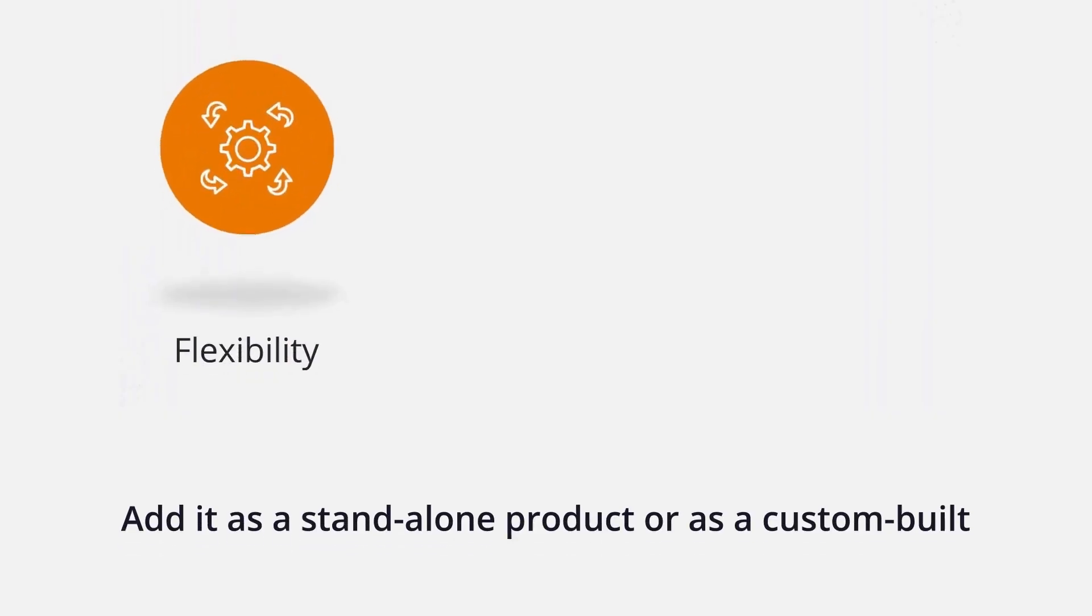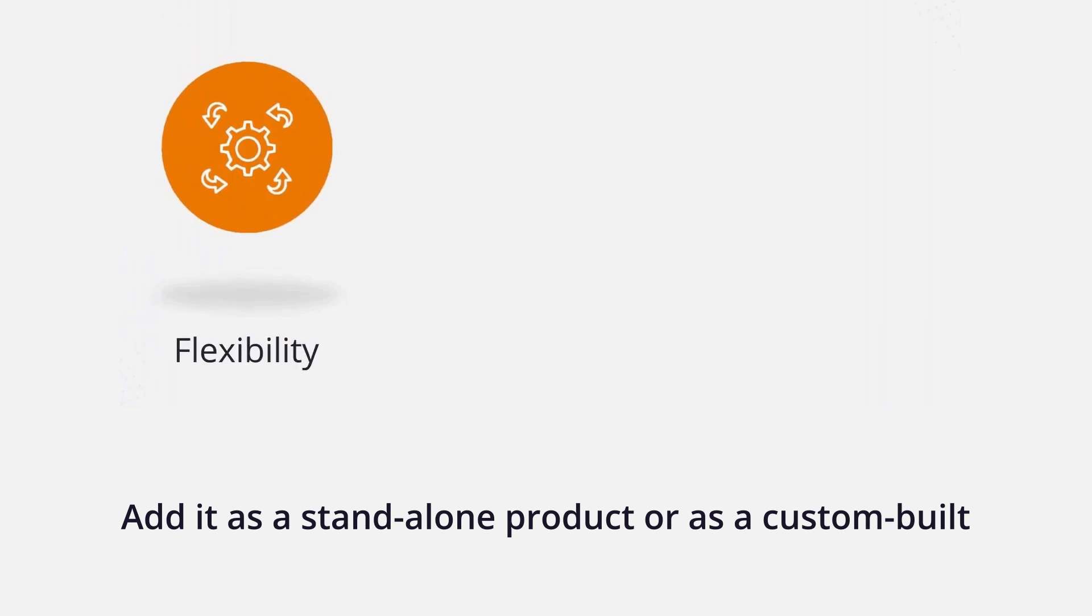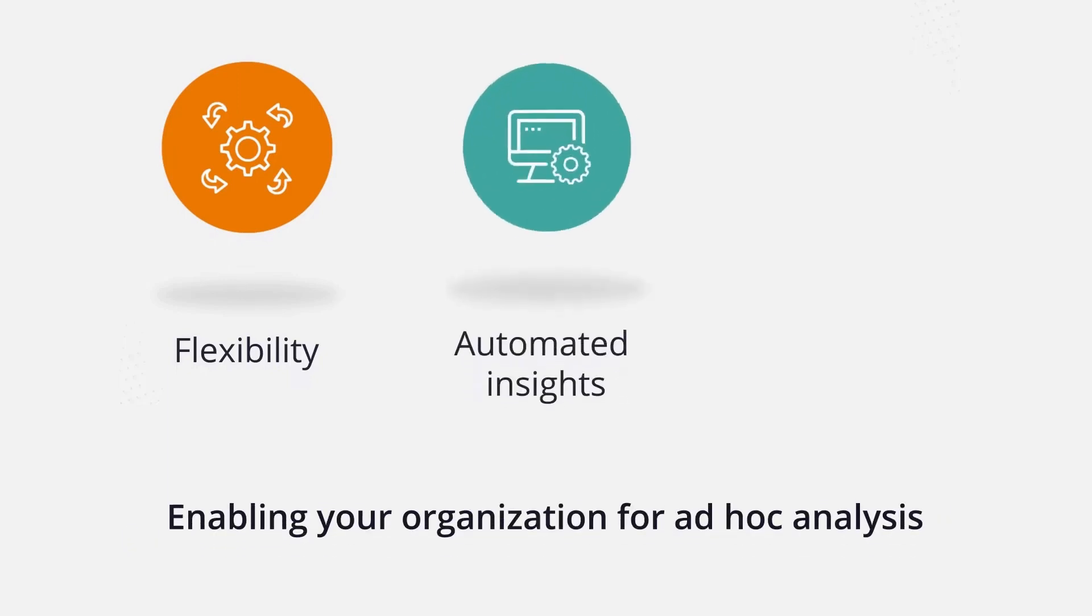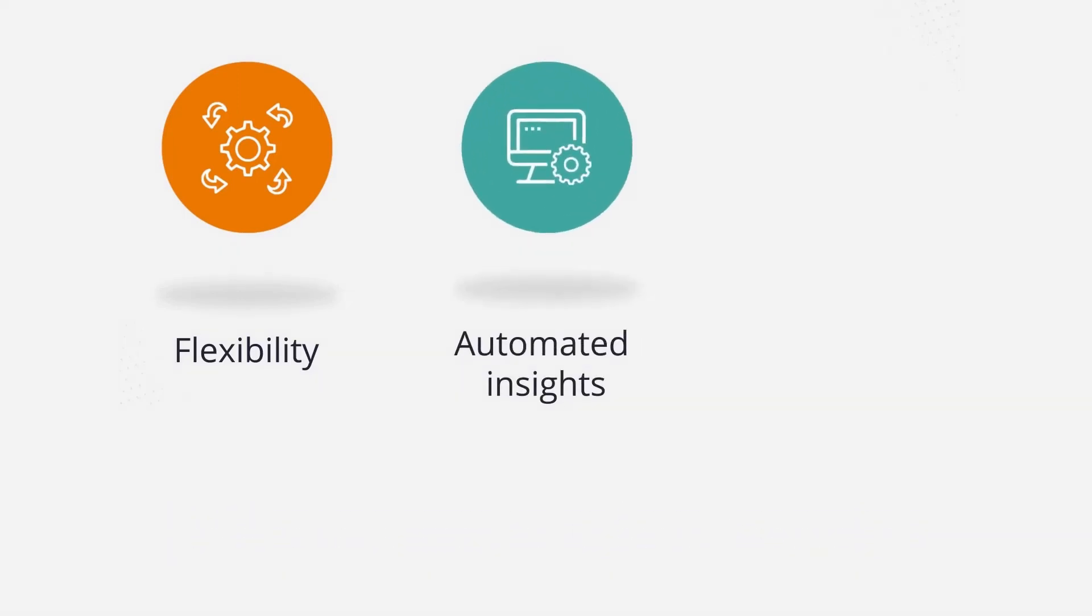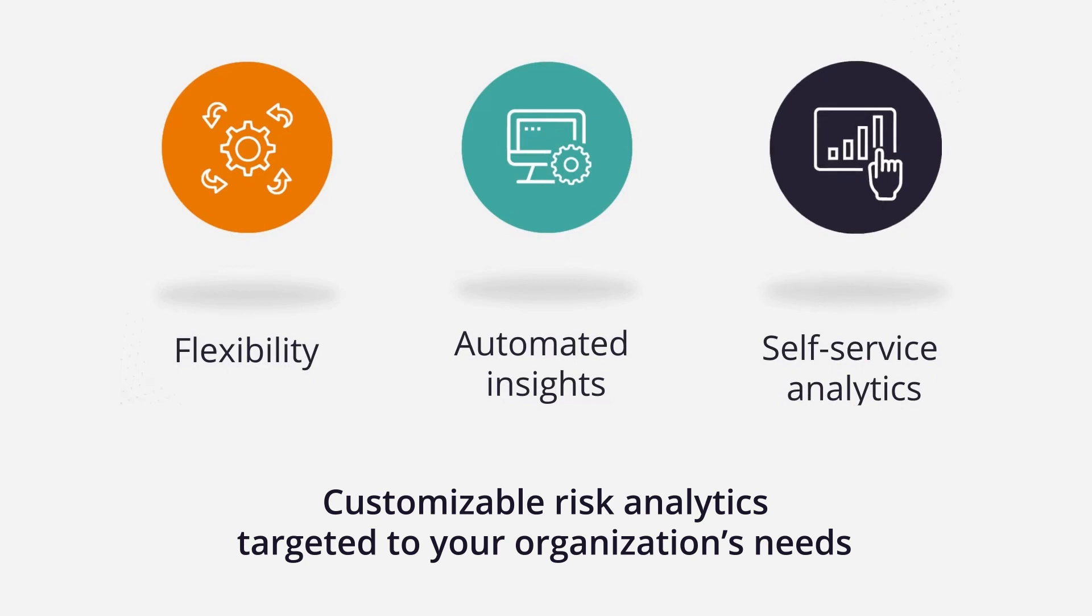Our solution's flexible deployment ability means that you can add it as a standalone product or as a custom-built one implemented into your organization's technology infrastructure, with customizable risk analytics targeted to your organization's needs.